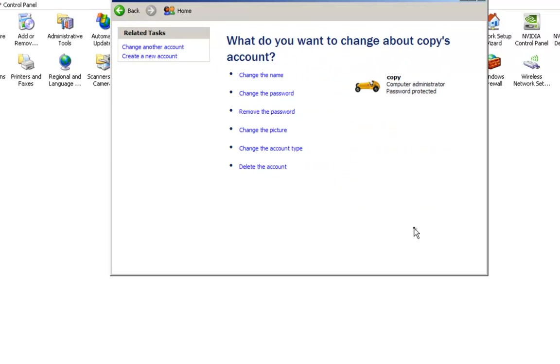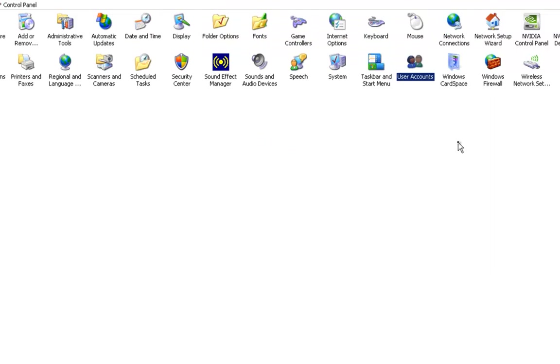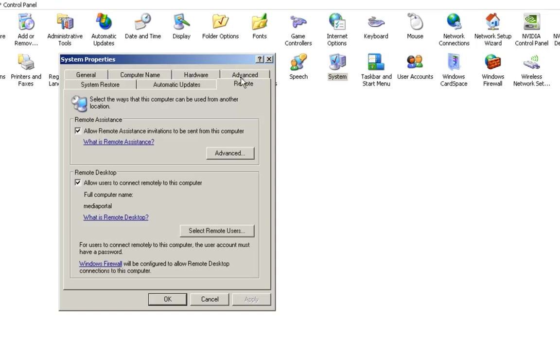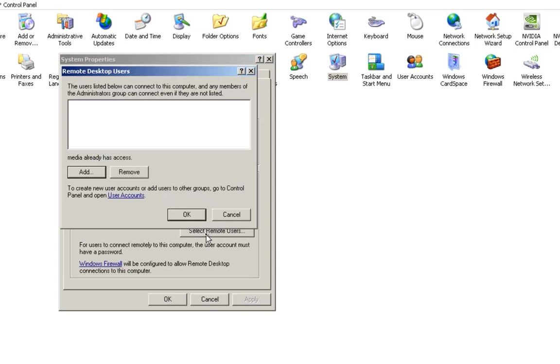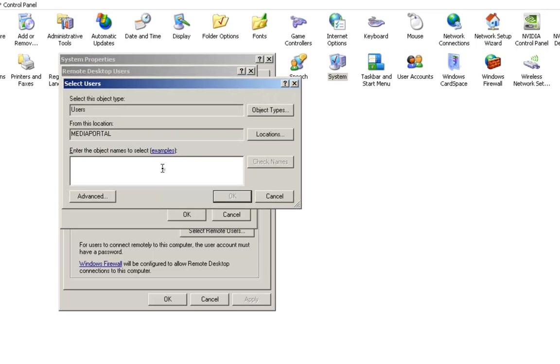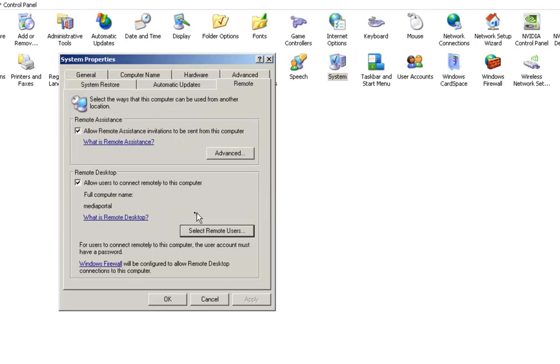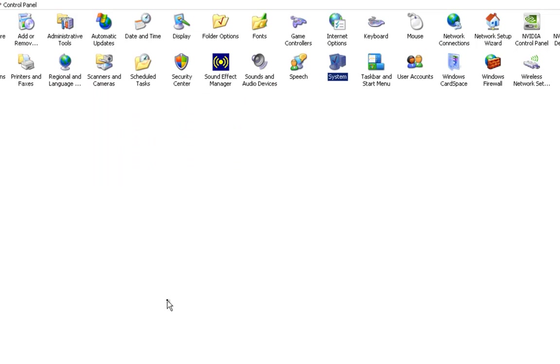That's what we need from that. We just need to go back into System, Remote, back into Remote, and Select Remote Users. Here the main account that we're using at the moment already has remote access. What we want to do is add in the other account that we just created. So go Check, and if it underlines it like that, that means you're good to go. Go Okay, Okay, Okay, Okay.